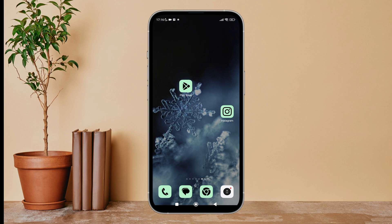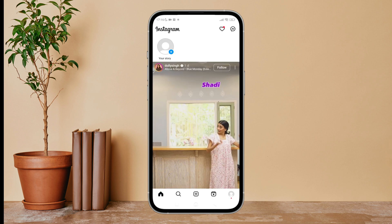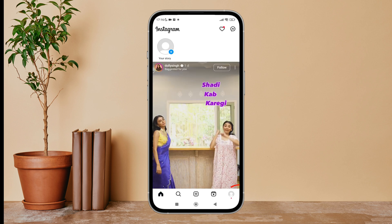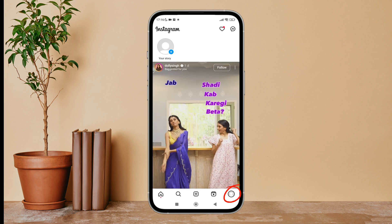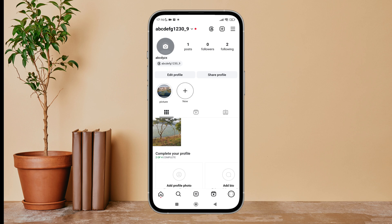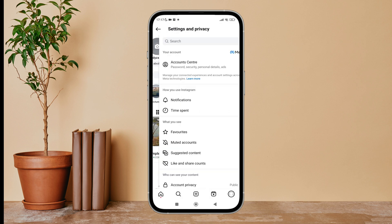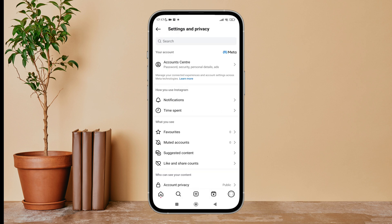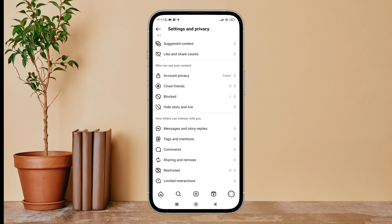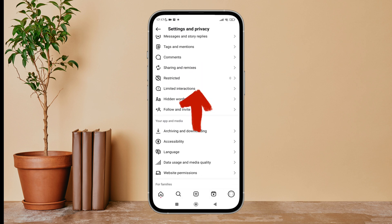Firstly, open the Instagram app on your device, then tap on the profile icon. Next, tap on the three lines icon. After that, tap on settings and privacy, then scroll until you find website permissions.